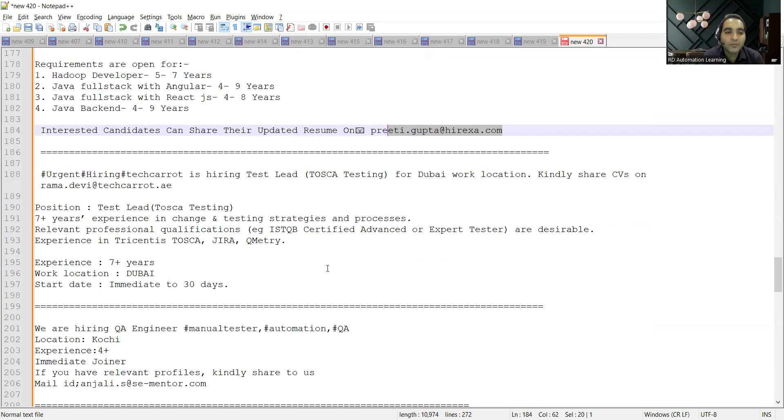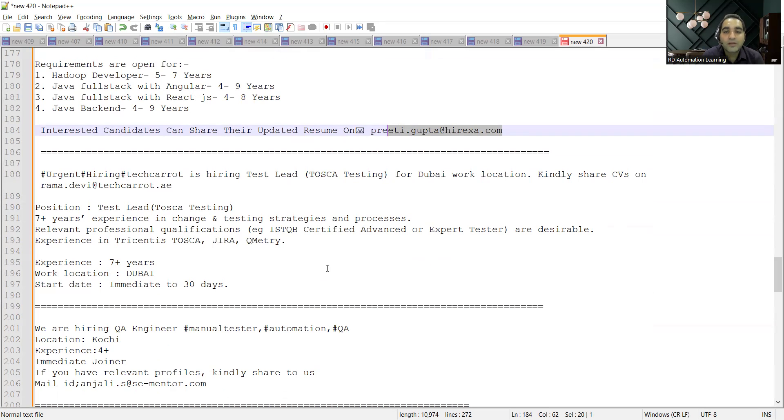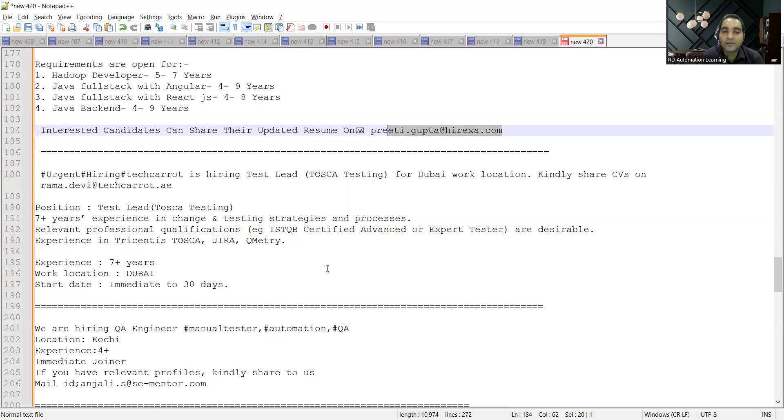The experience required for this job opportunity is 7+ years. They are looking for test lead in Tosca, someone who has experience in Tricentis Tosca and relevant qualification. In case of ISTQB Certified Advanced or Expert Tester are desirable.